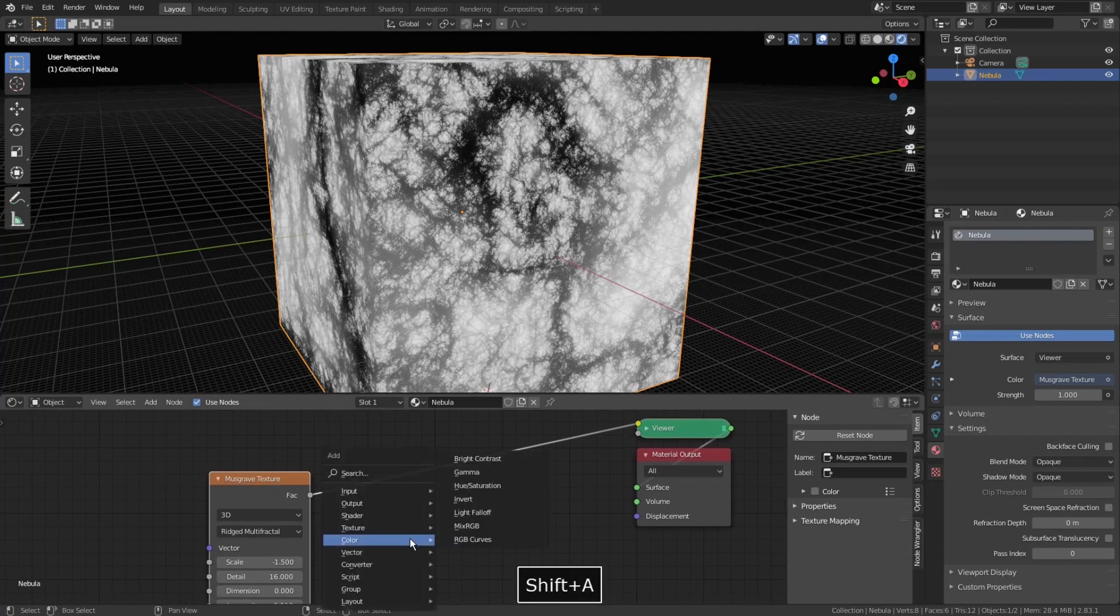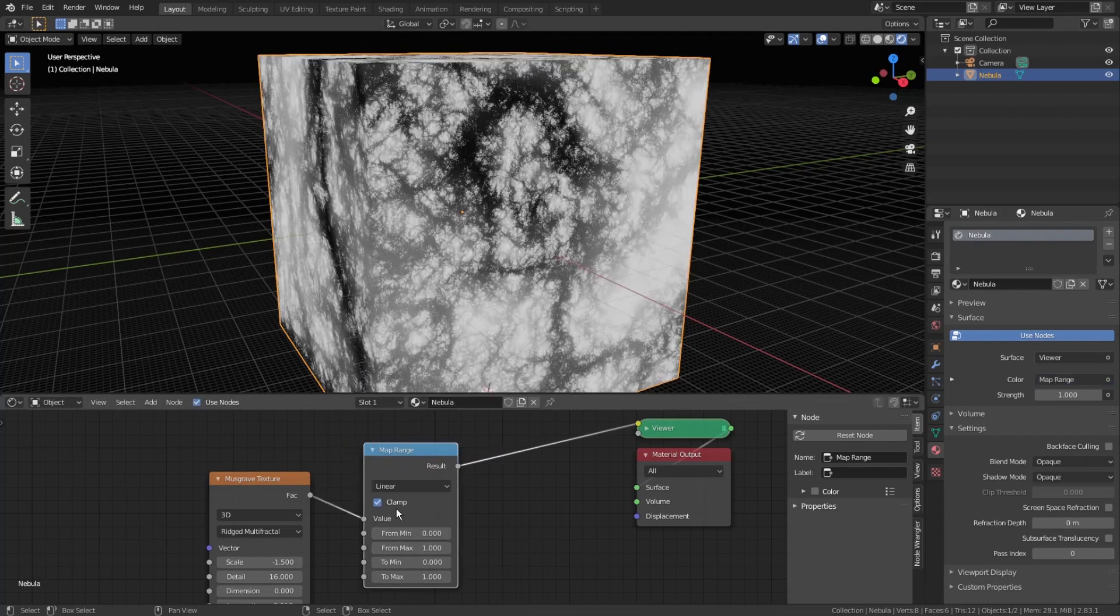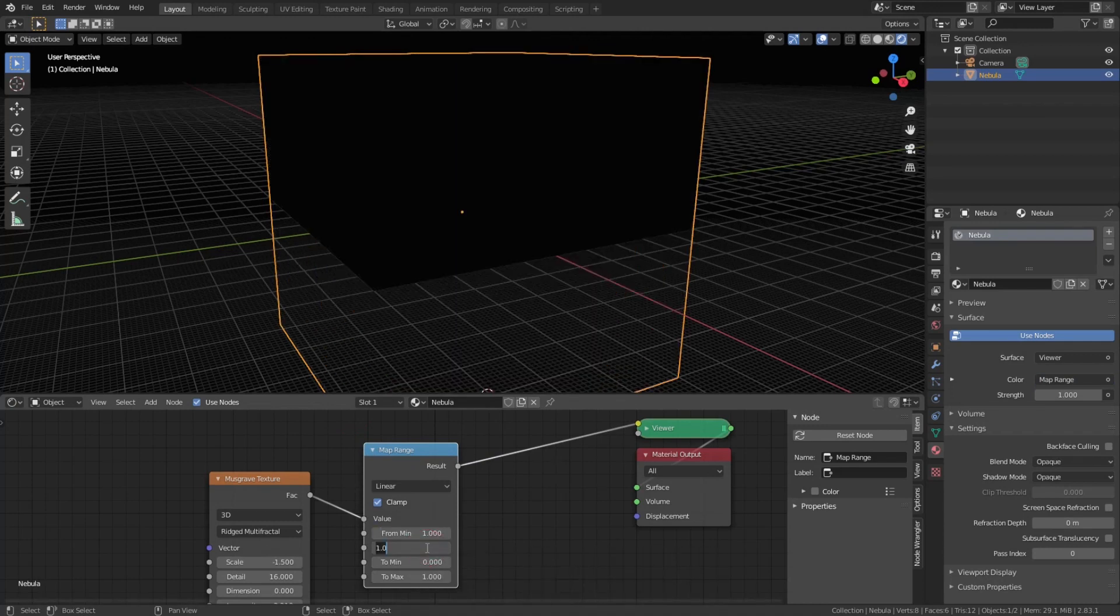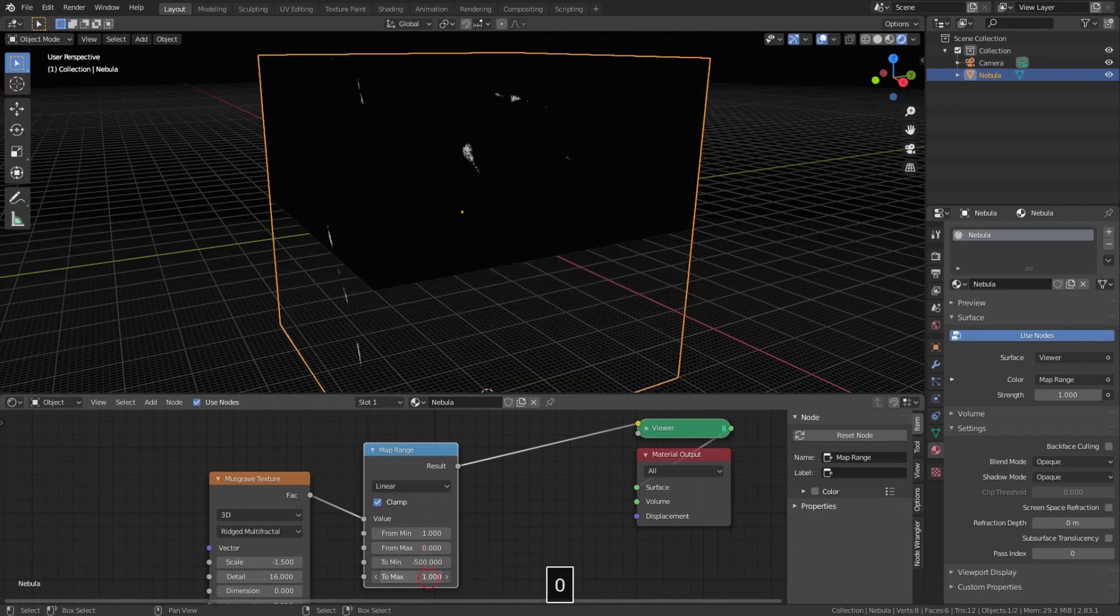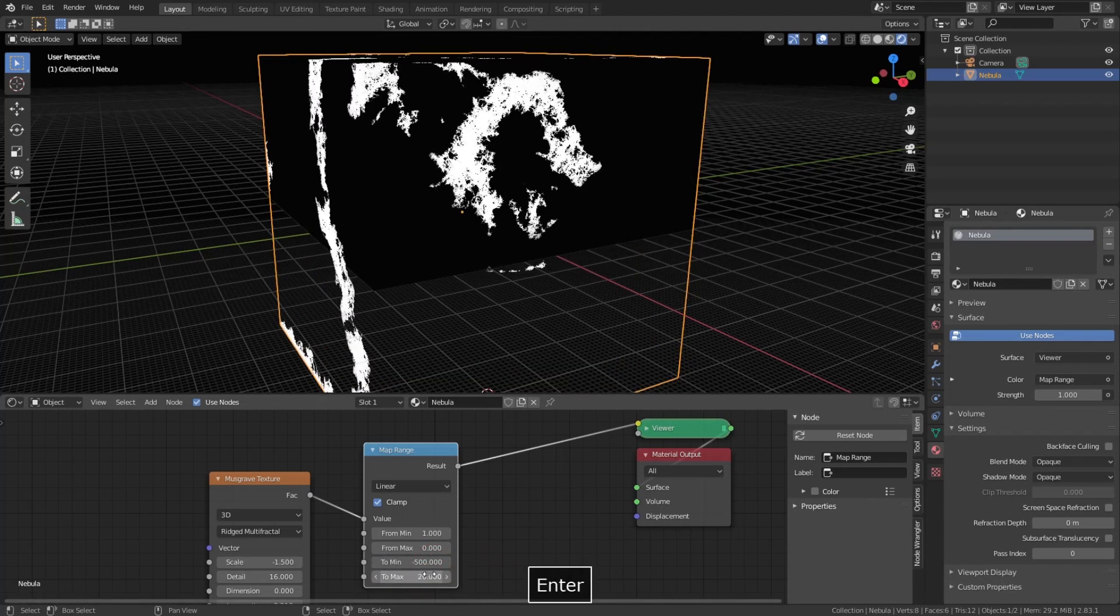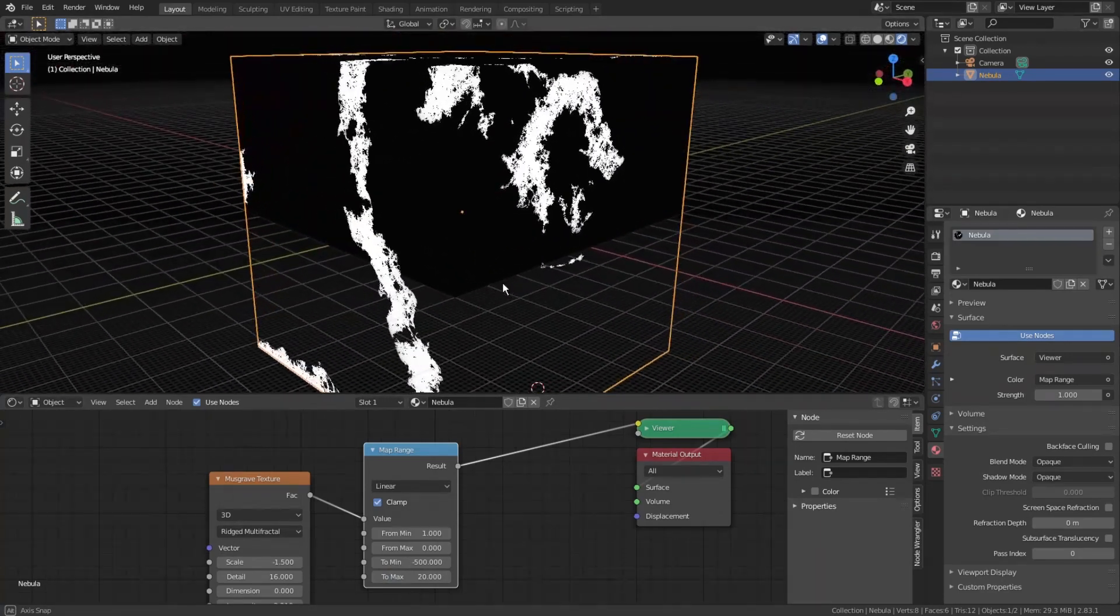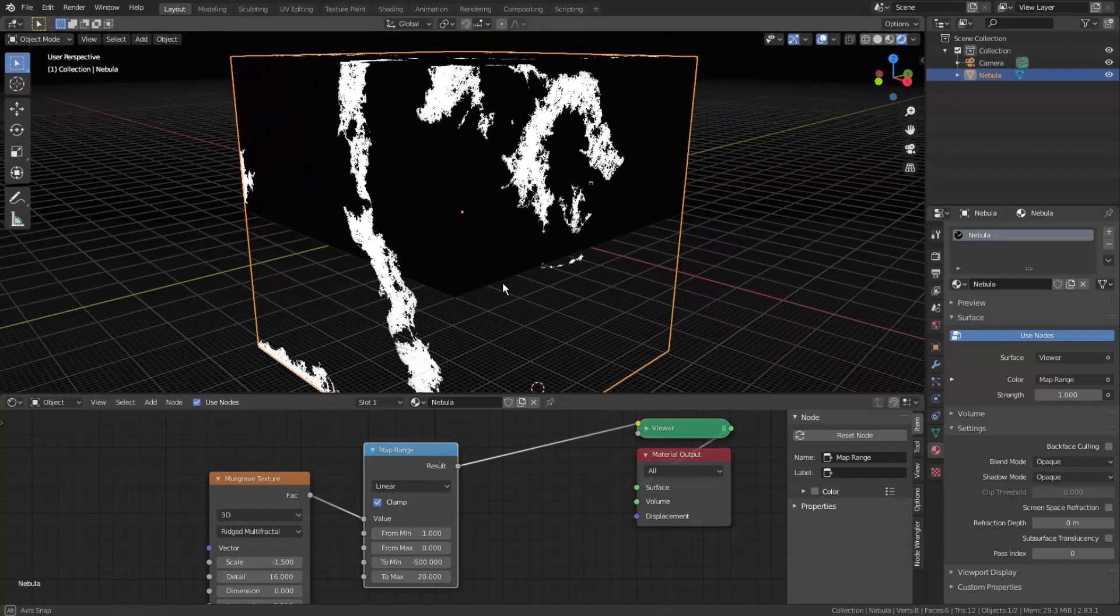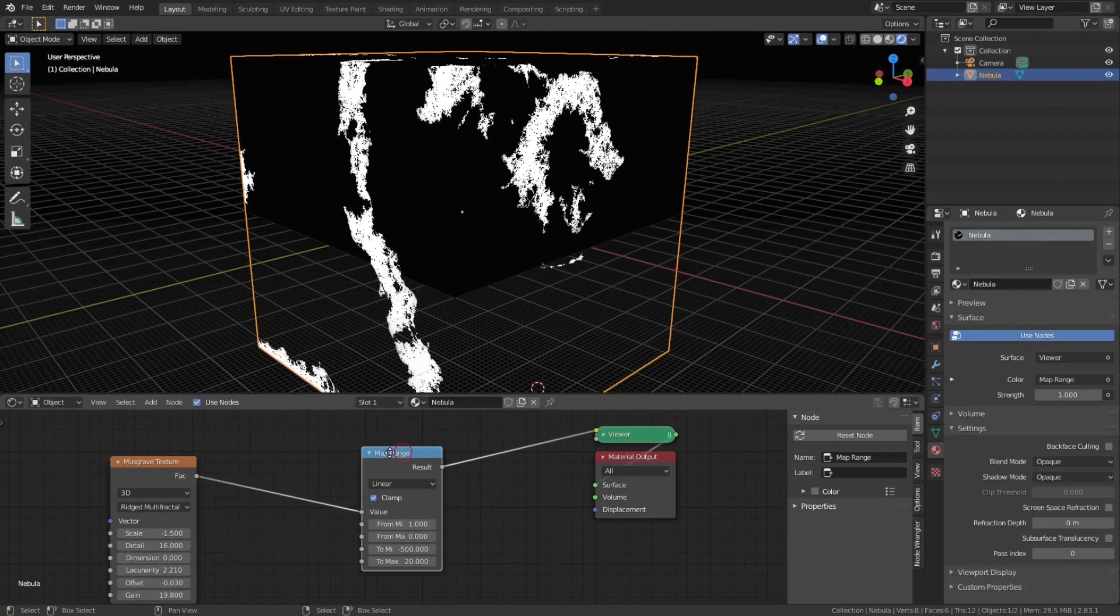So, press Shift-A and choose converter, map range. What it basically does is just converts one range of numbers to another. So to invert incoming color values from the texture, we just need to swap from min and from max values. Then we set to min to minus 500 and to max to 20, to map the inverted incoming result between those two values. This allows us to achieve those sharp edges look and volume metrics, which we will be able to see a minute later.